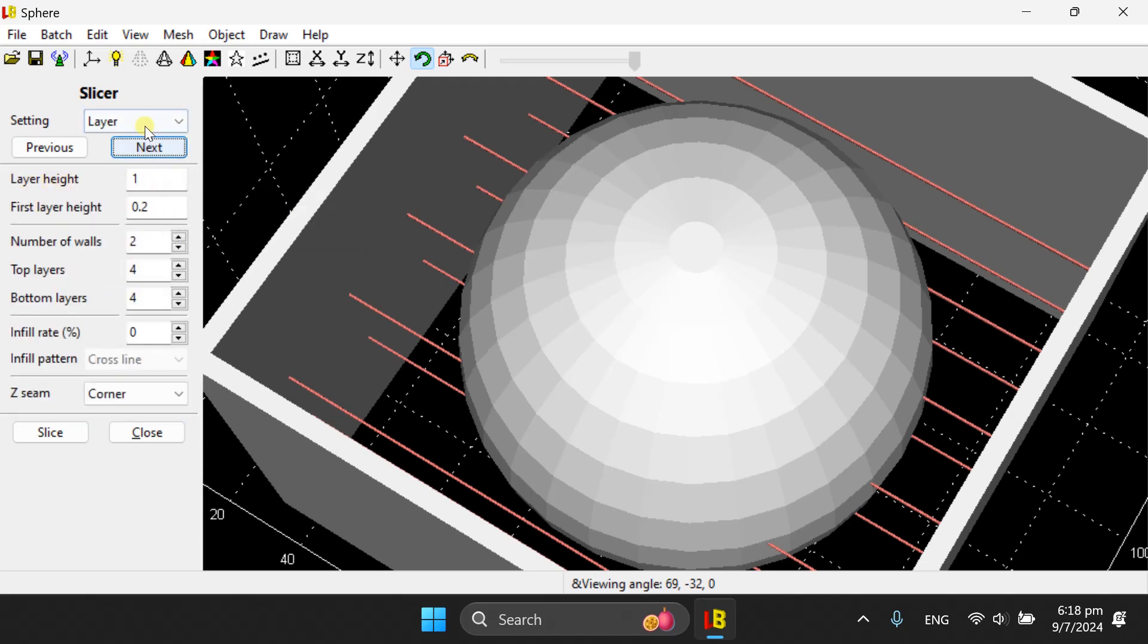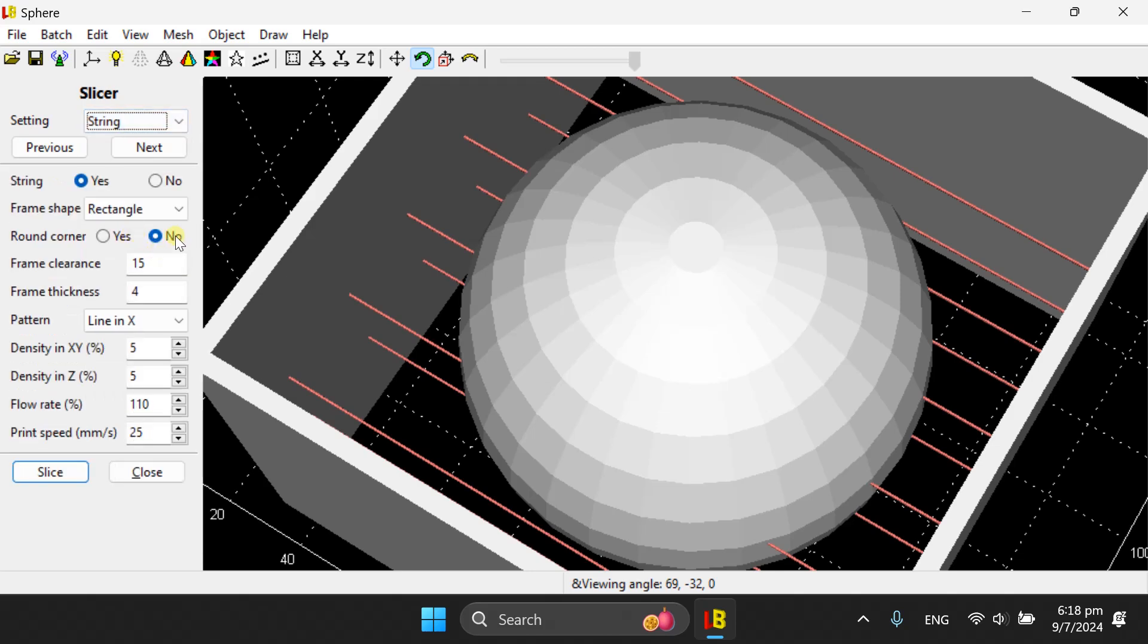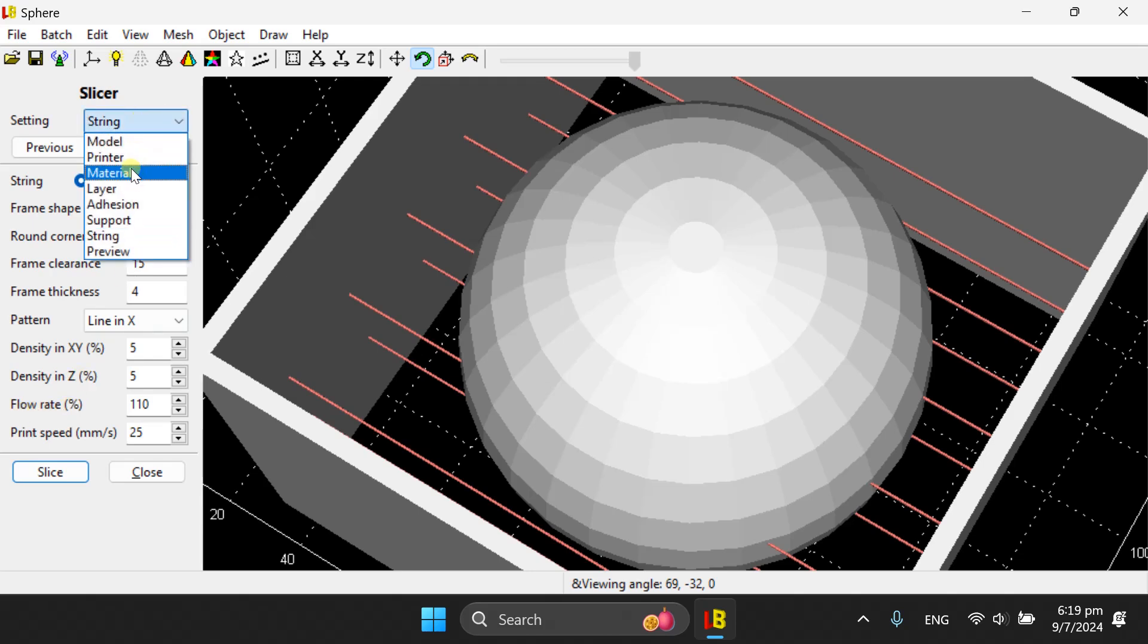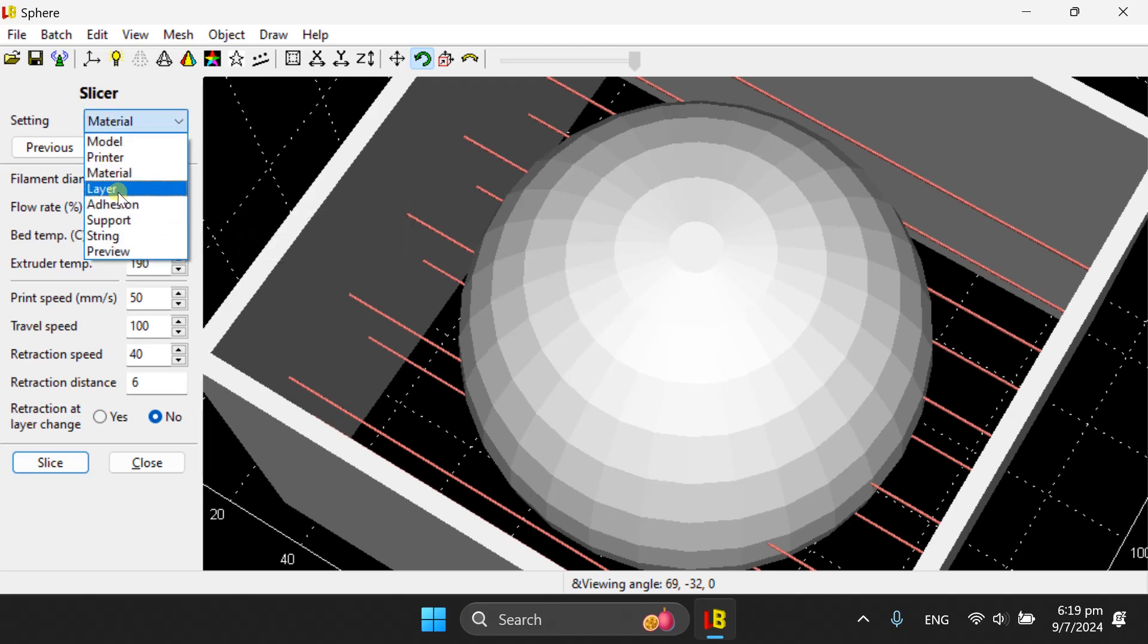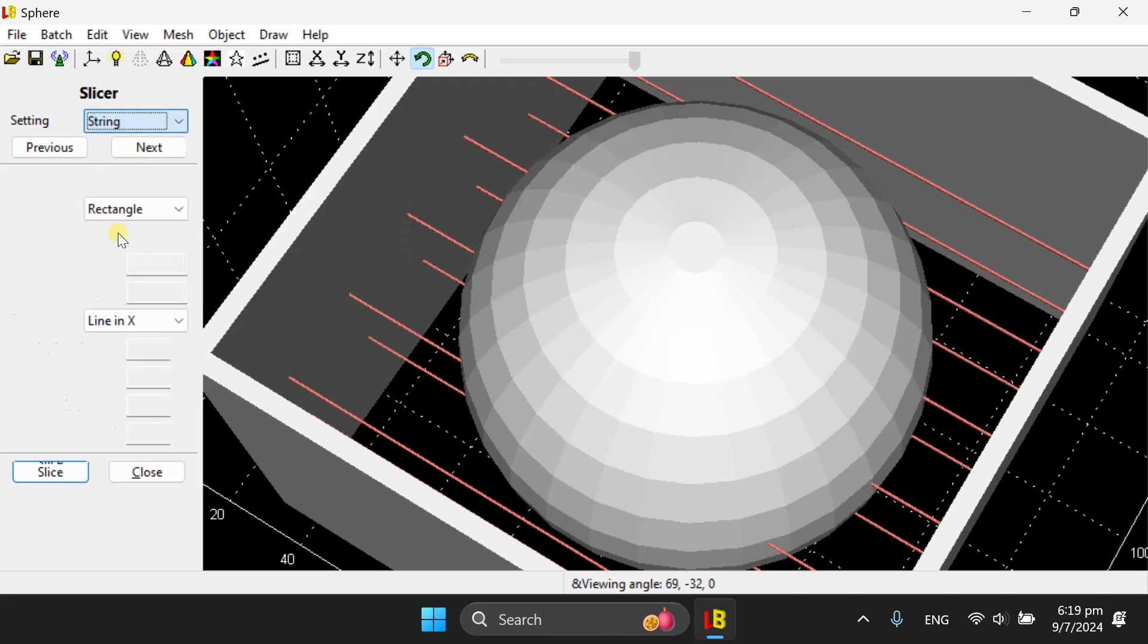If you do use Luban Slicer to generate string, in addition to those two parameters, I have also included another two controls to help you produce stronger string. One is flow rate. As you know, in the material tab, we have a flow rate. The flow rate is a general flow rate used for printing of any object. Under the tag string, the flow rate is specifically for strings.